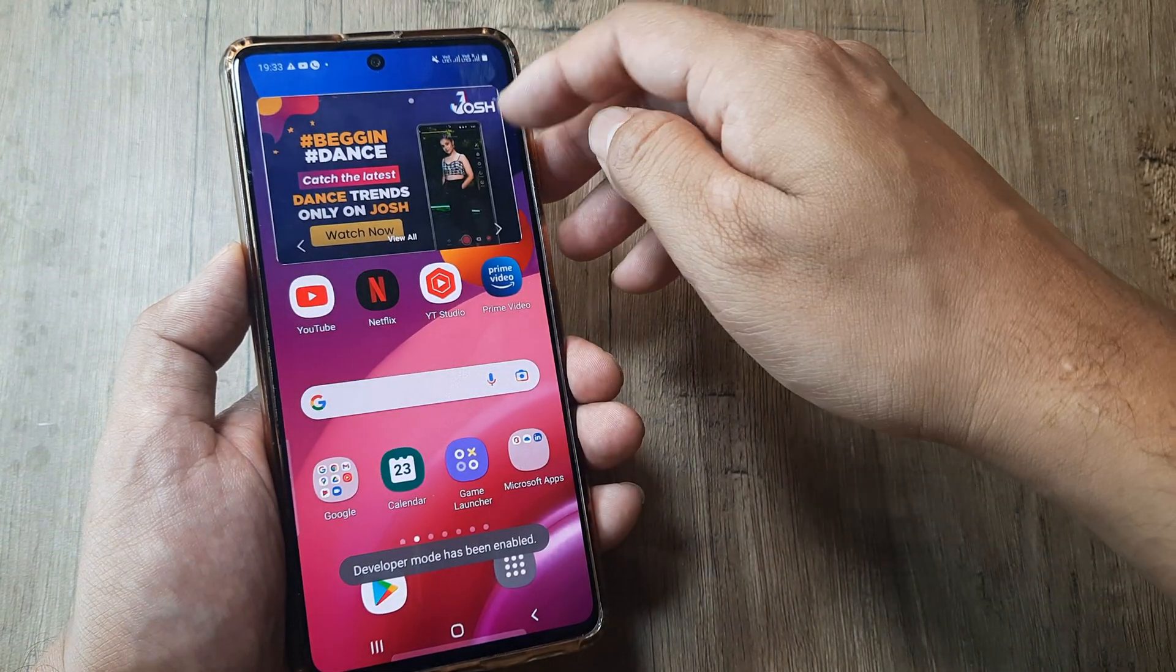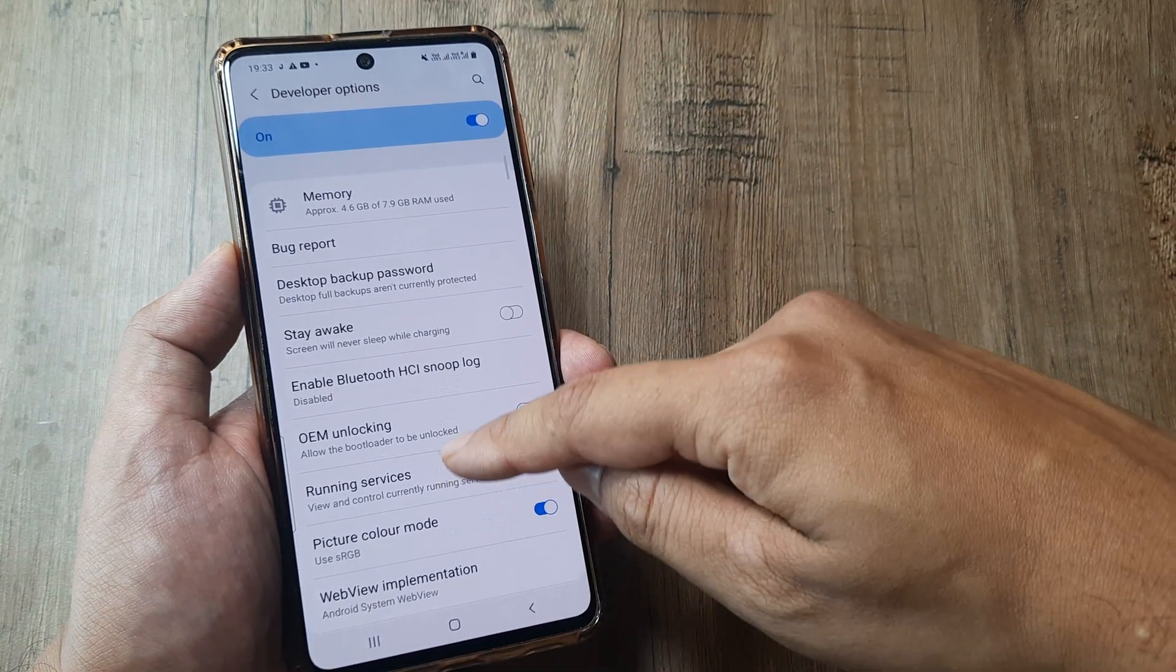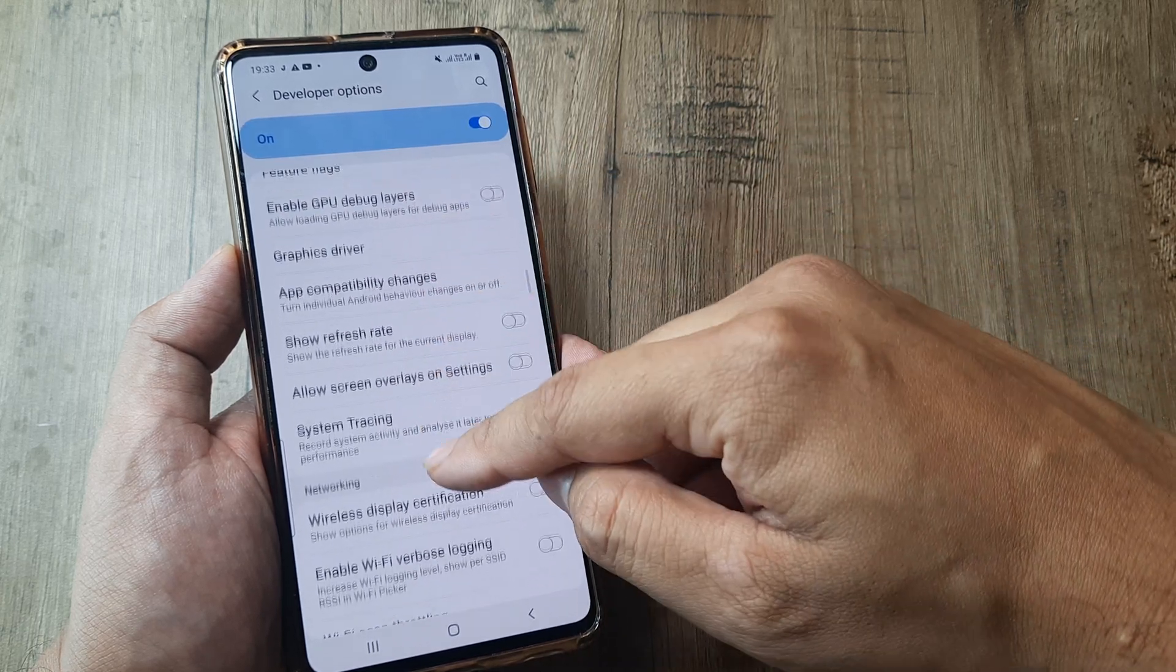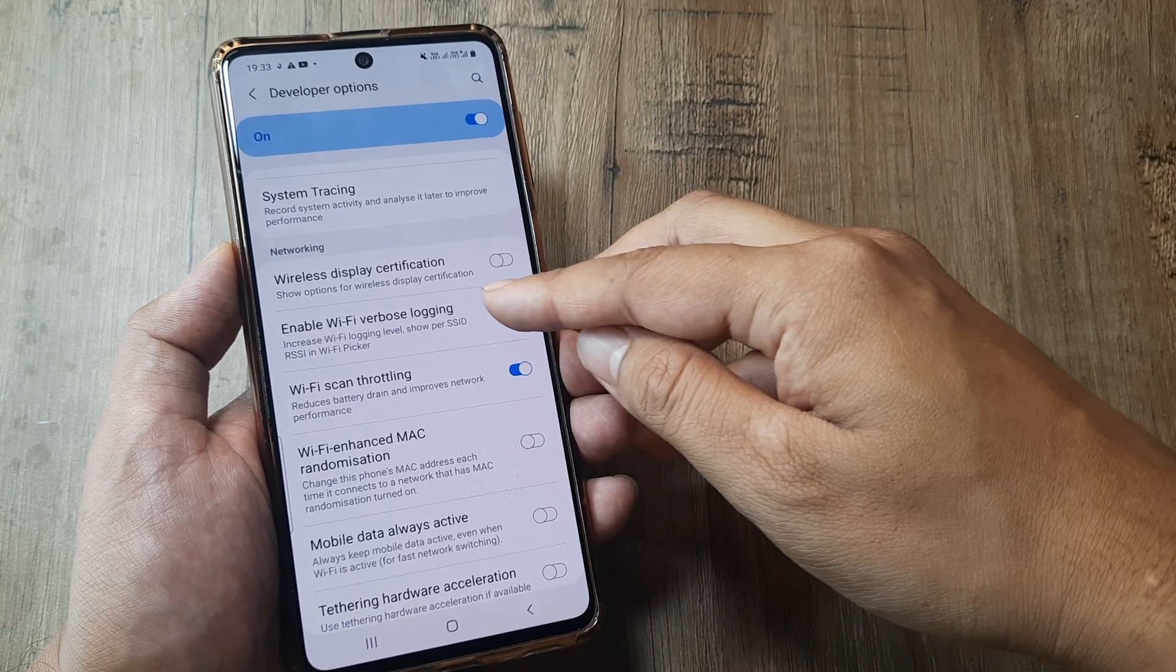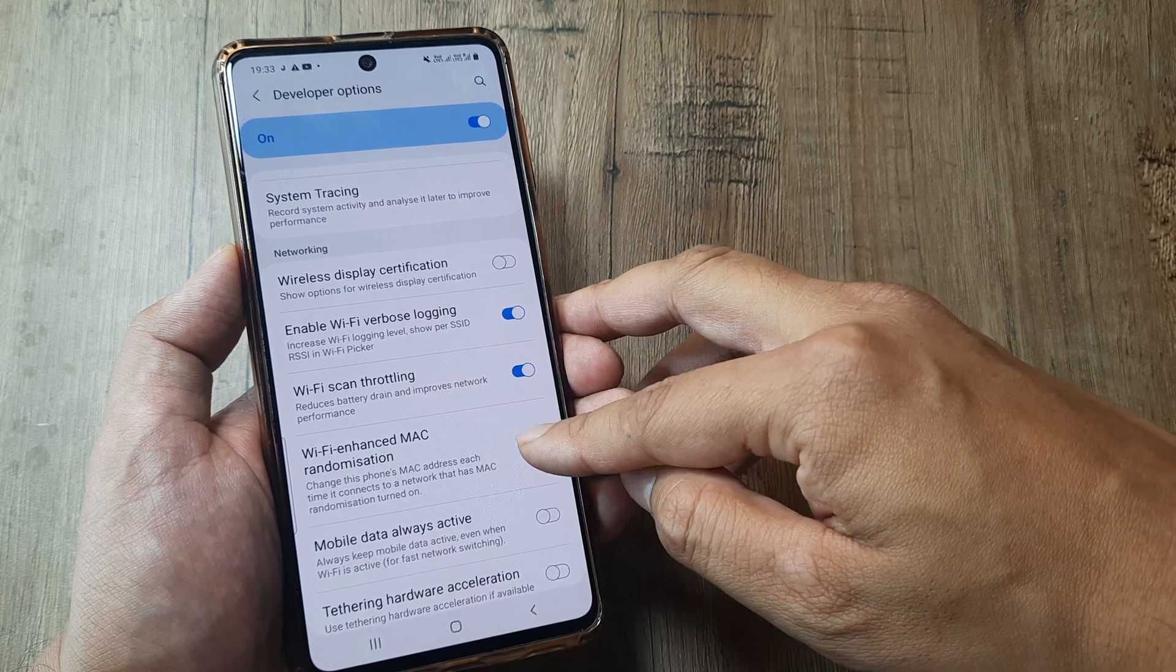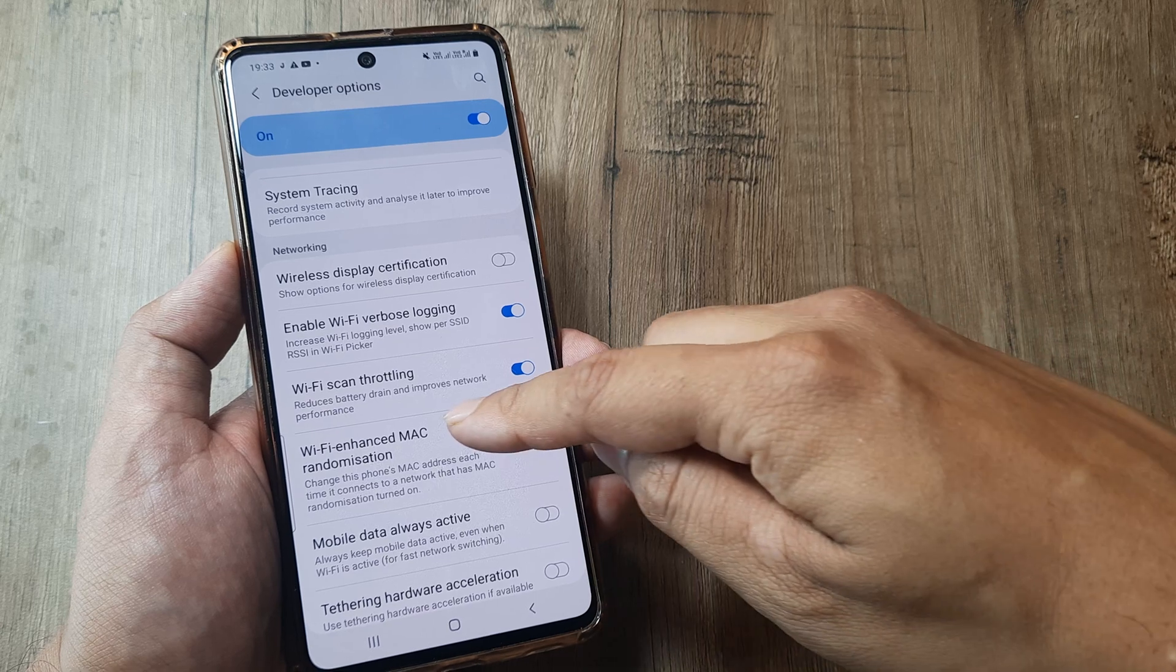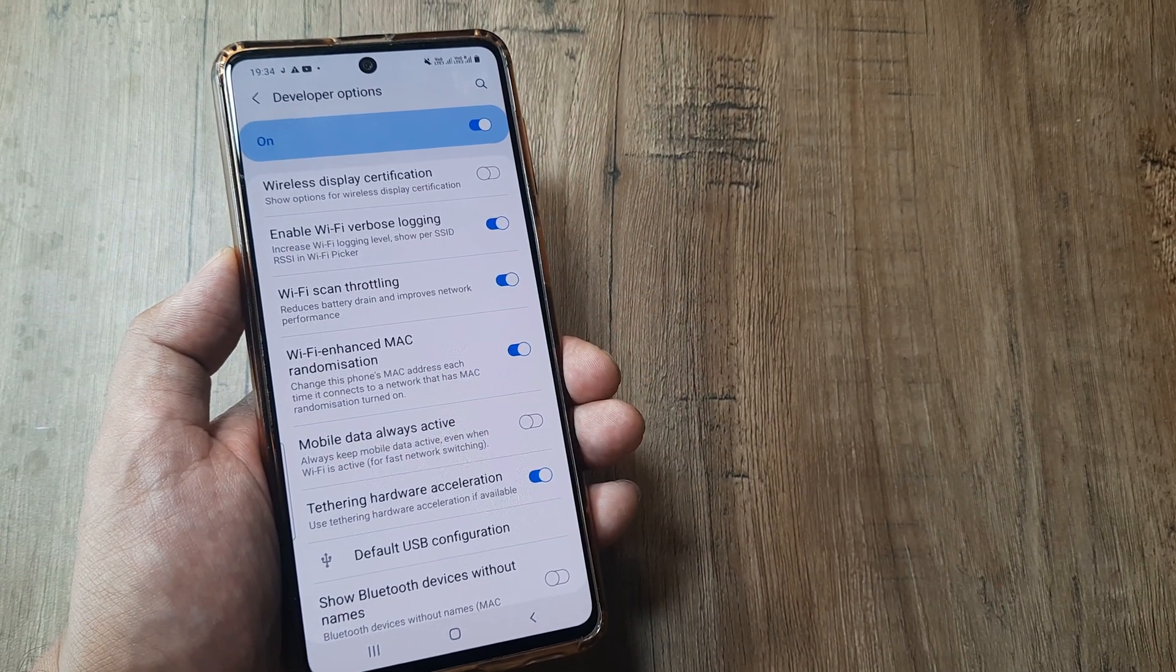Now what I can do is tap on Settings, scroll down until I see Developer Options, scroll until I see Networking, and then you can turn all options on for networking. Here you will see Verbose Logging Wi-Fi, turn this on. Scan Throttling would be turned on by default. Turn on Wi-Fi Enhanced MAC Randomization.